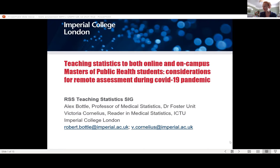I'm from the Dr. Foster Unit at Imperial and my colleague Victoria is from the Clinical Trials Unit. We're going to be talking about two flavours of our Masters in Public Health — a traditional on-campus one, which was on campus before COVID came along, and a new online one. We're going to do a kind of compare and contrast of the two, particularly focusing on assessment.